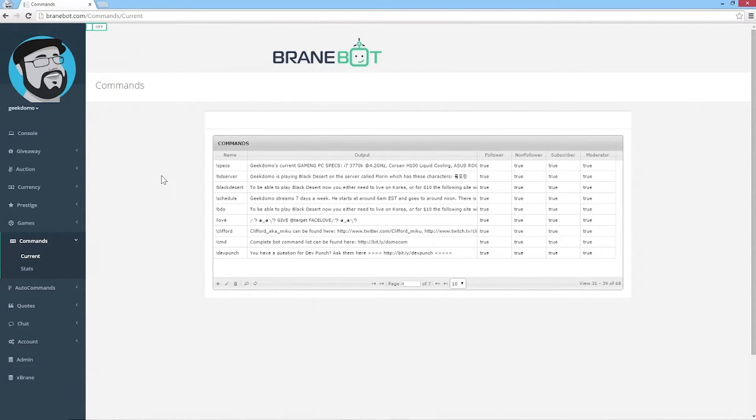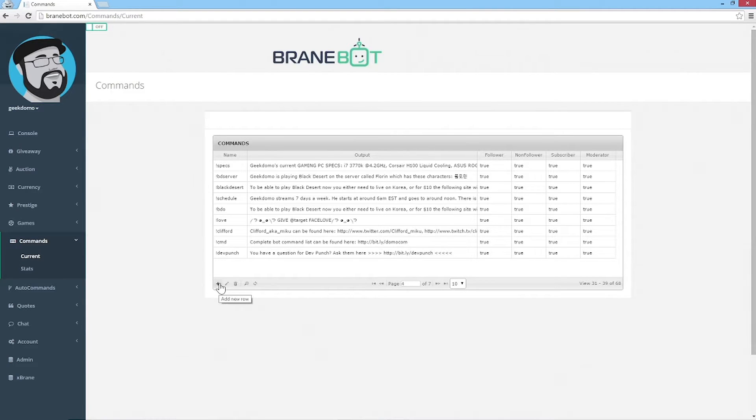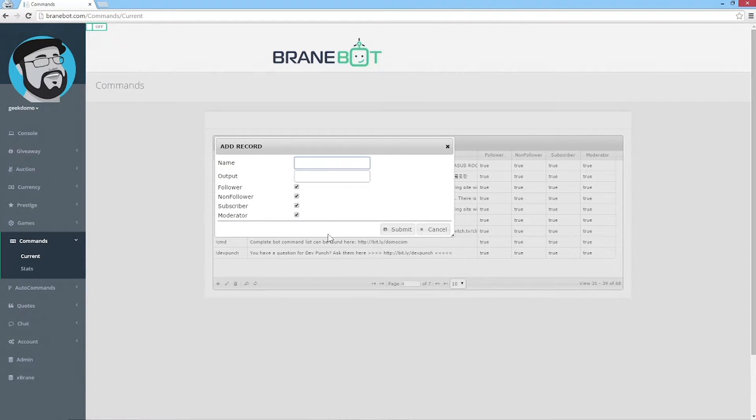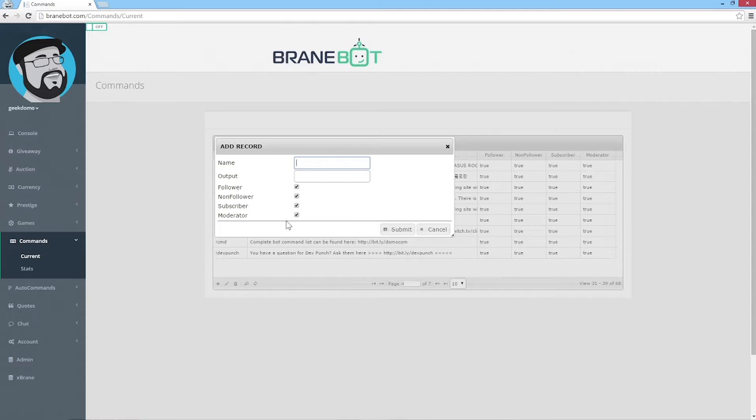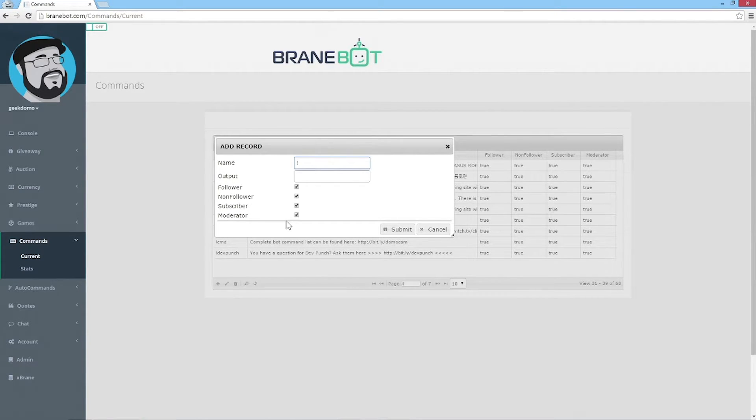Adding commands is super simple. All you need to do is hit the plus button here, which adds a new row, then come up with a name for your command. It can have any kind of prefix like a hashtag or exclamation point.